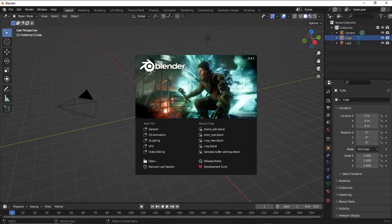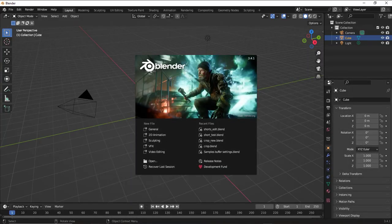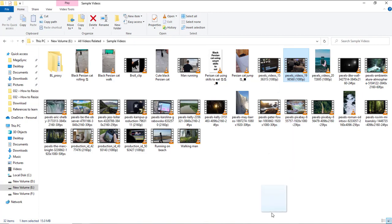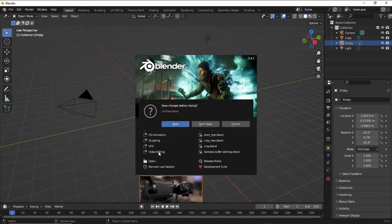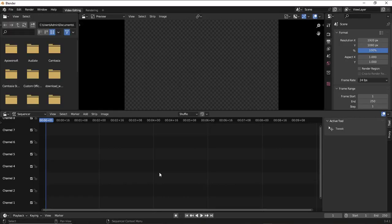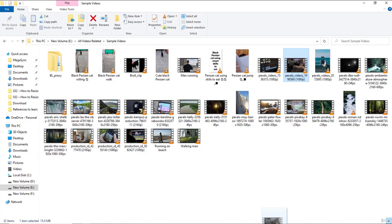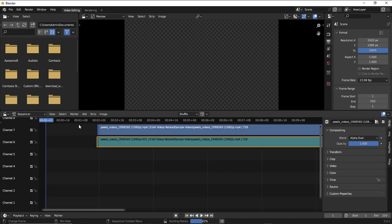Without cropping any content from the original video, we'll be converting it into 9:16. Let's quickly begin. I have a sample video here which we'll be working on. I'm importing this video into Blender video editing. This is the video we will be working on.